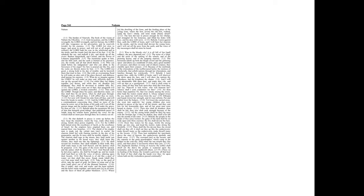The chariots shall rage in the streets. They shall jostle one against another in the broad ways. They shall seem like torches. They shall run like the lightnings.